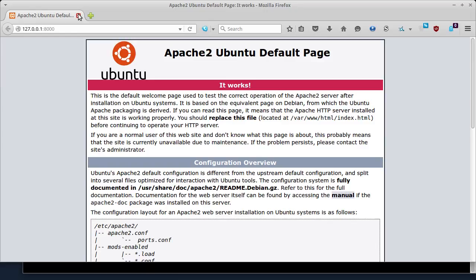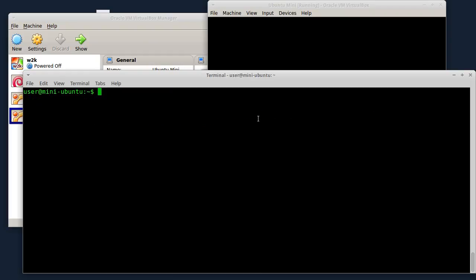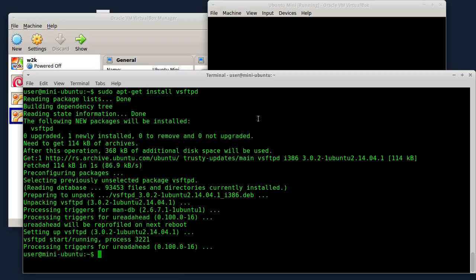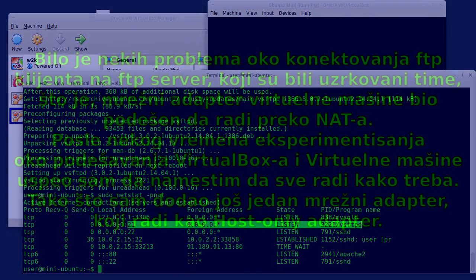Now we are going to install the FTP server. I'm going to install it with: sudo apt-get install vsftpd. The server is installed. I'm going to check if it is active with: sudo netstat -pnat. Aktivan je VSFTPd na portu 21.